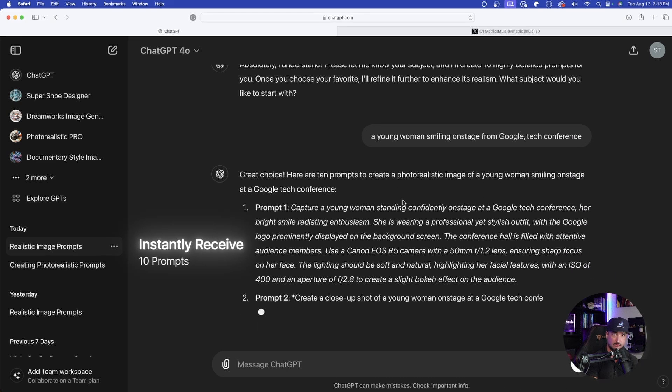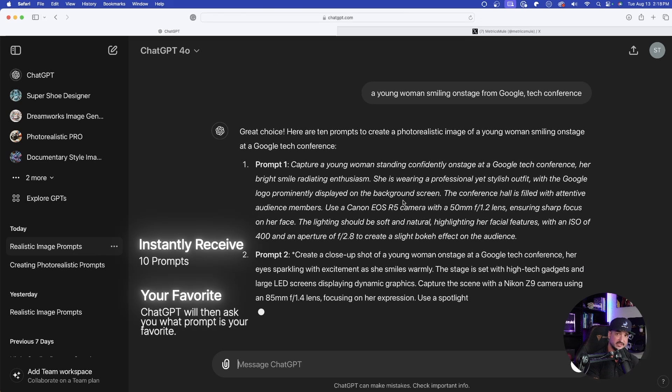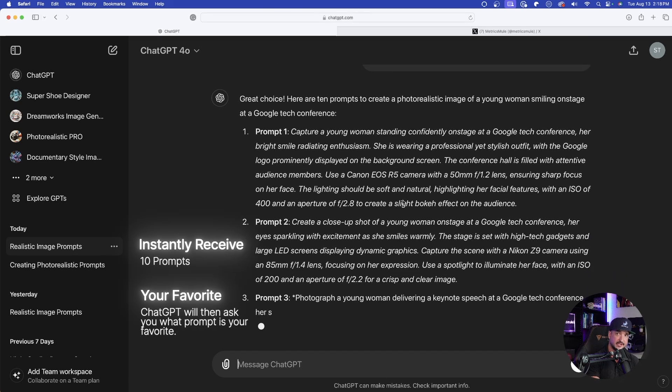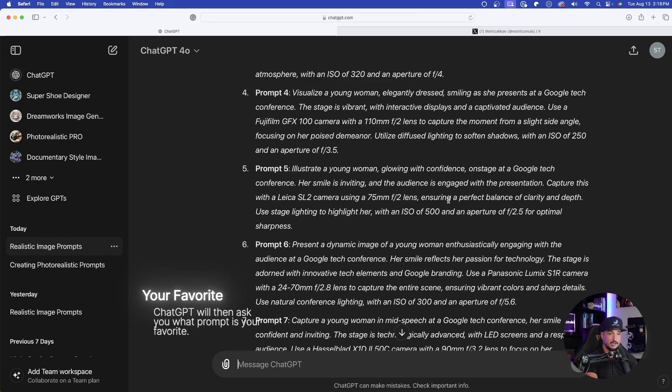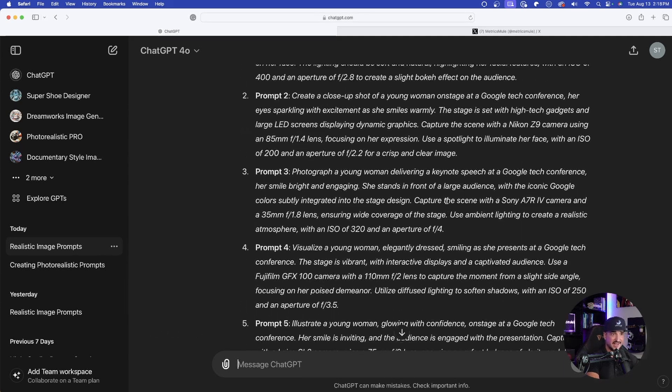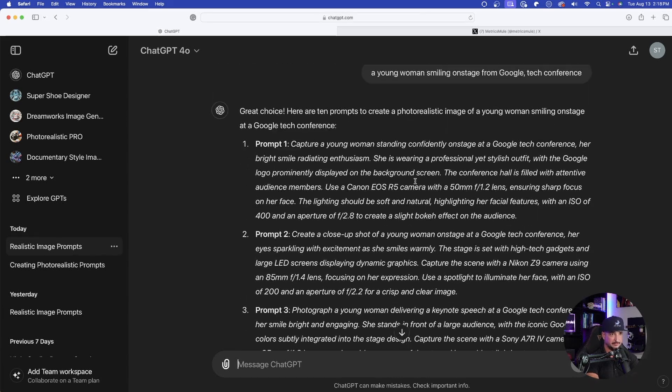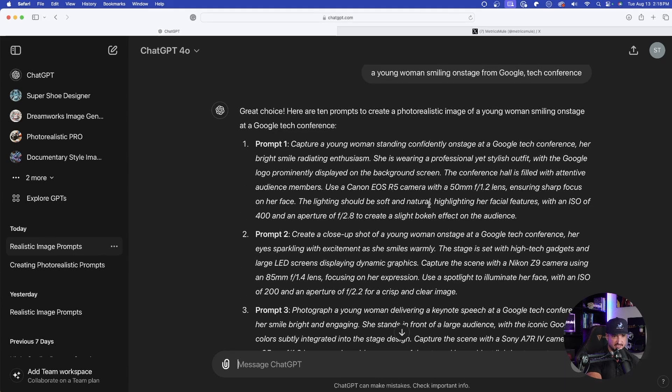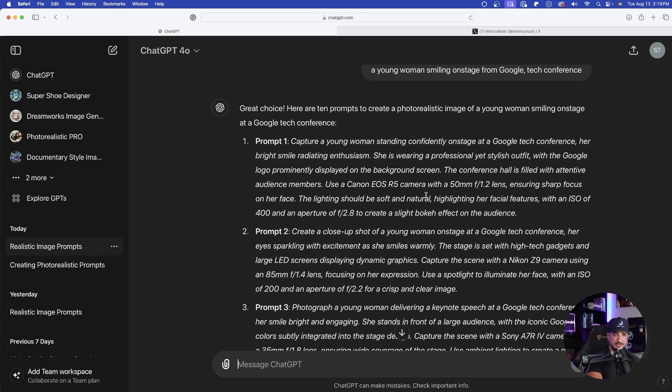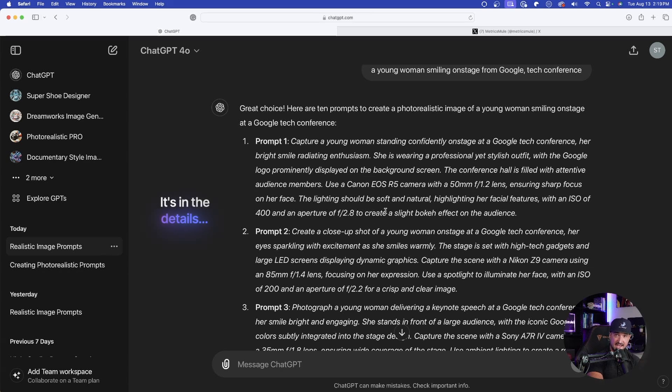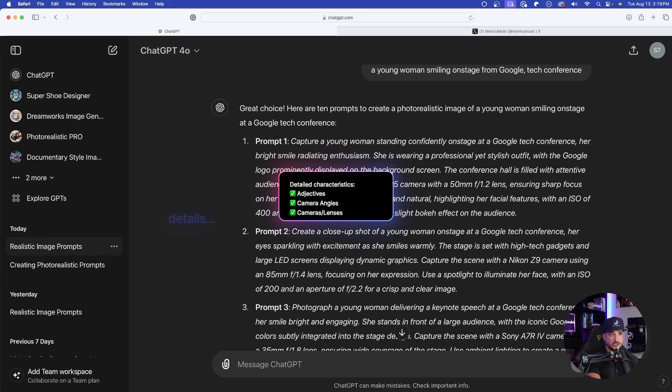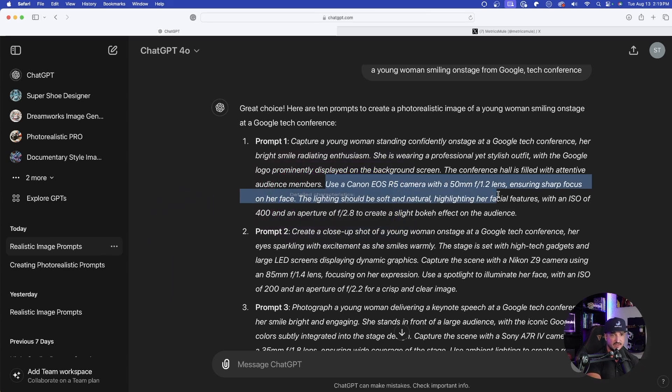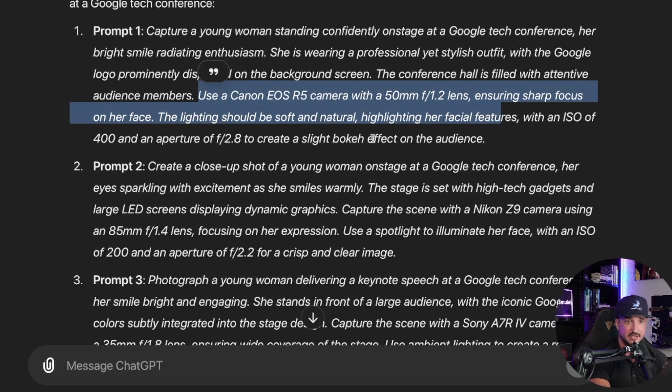Instantly 10 prompts right away. Once it's done, we're then going to select our favorite and then get even more. Amazing. Now look at this right here. 10 prompts. But one of the things I love best about this prompt is because I gave it specific instructions to give me the highly detailed adjectives and descriptions specific for photorealism. So you'll notice right here, it's giving us the specific camera.